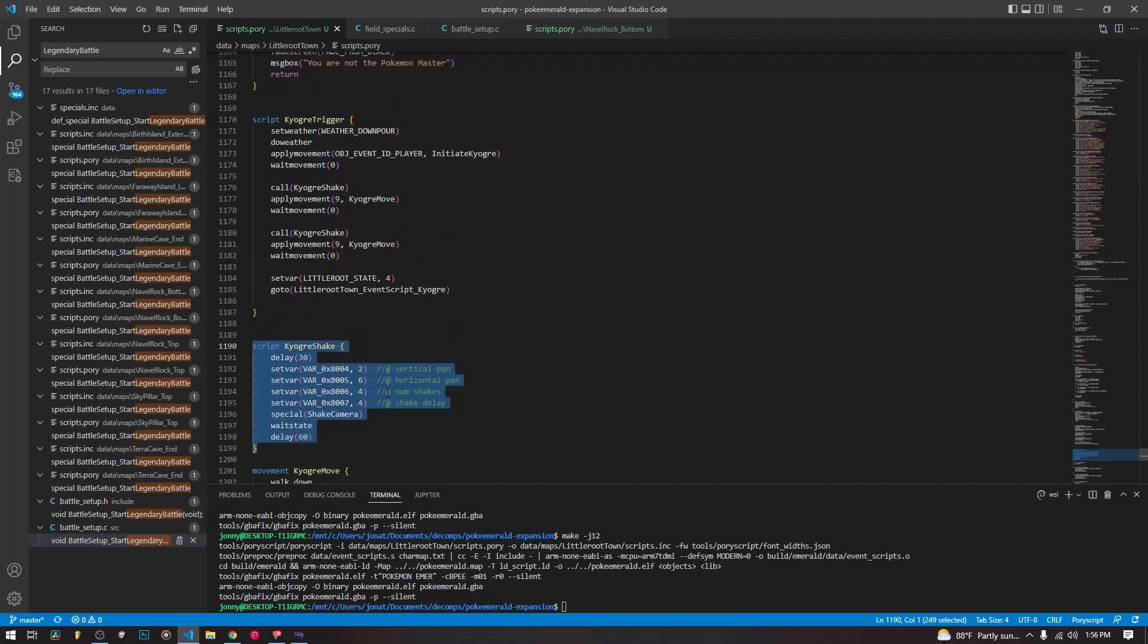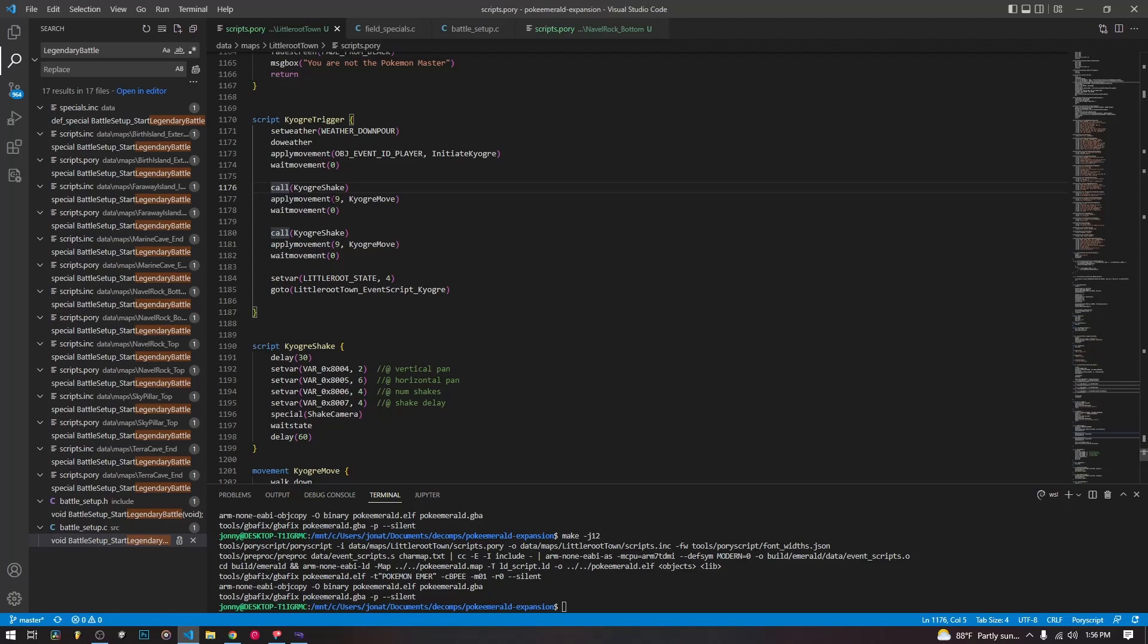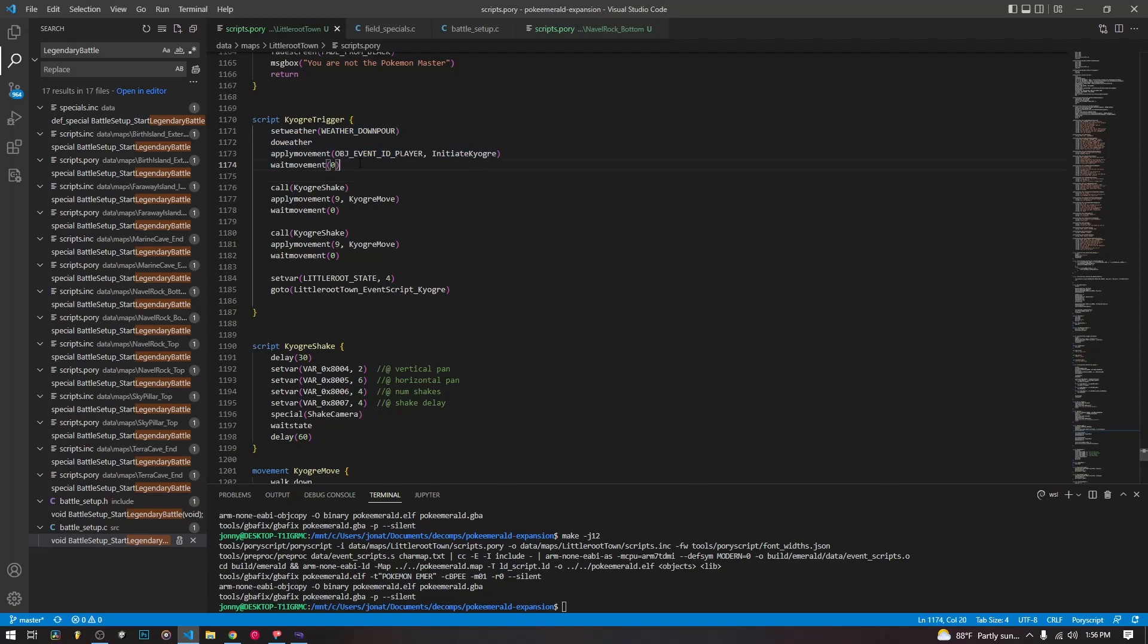So we have this shake script, and we call it twice. So this is our Kyogre trigger that we used in our weather video. If you don't know what I'm talking about, go back and watch it. But here we set the weather, do the weather, apply the movement, wait the movement. And then after we have moved the player up to start, like the player is in position, then we call the shake script we wrote here.